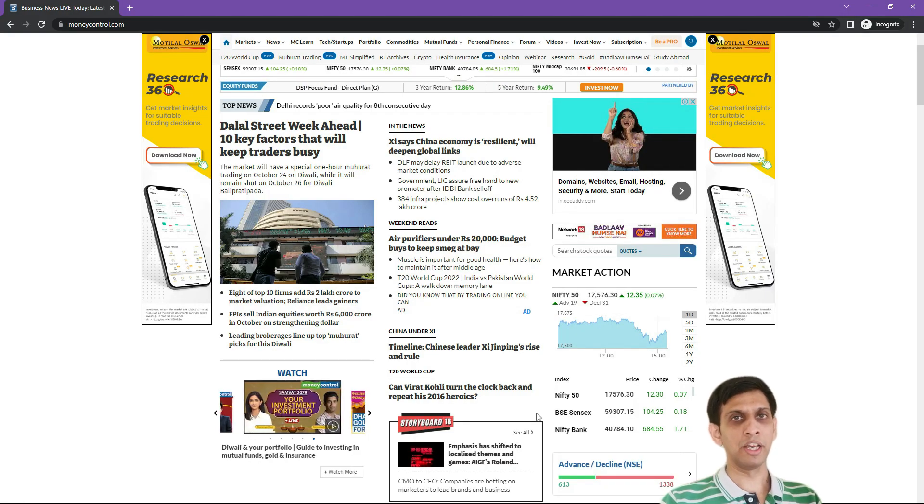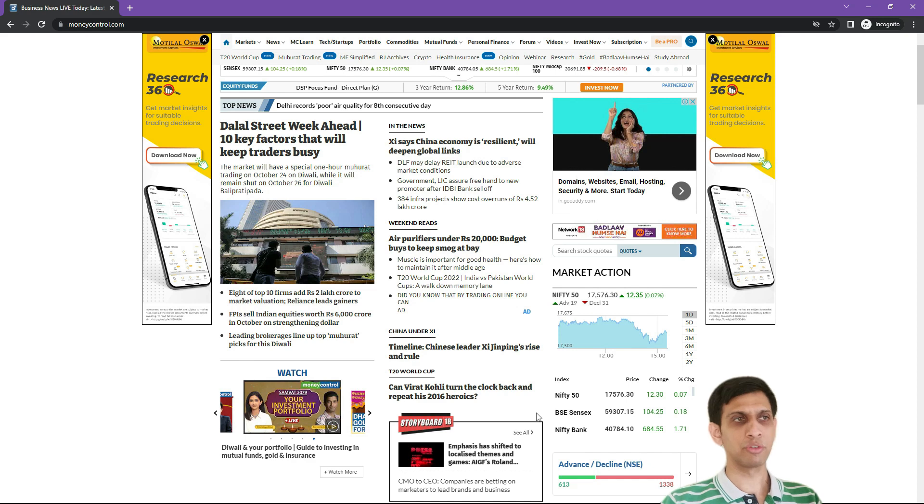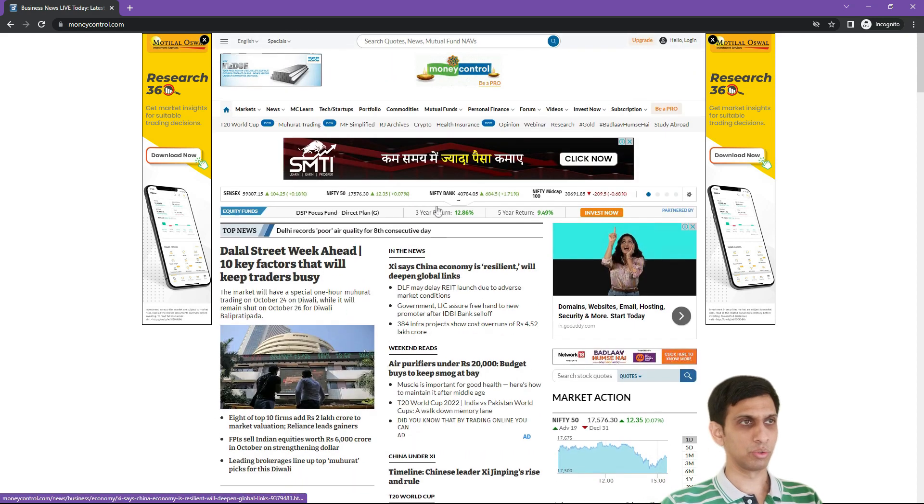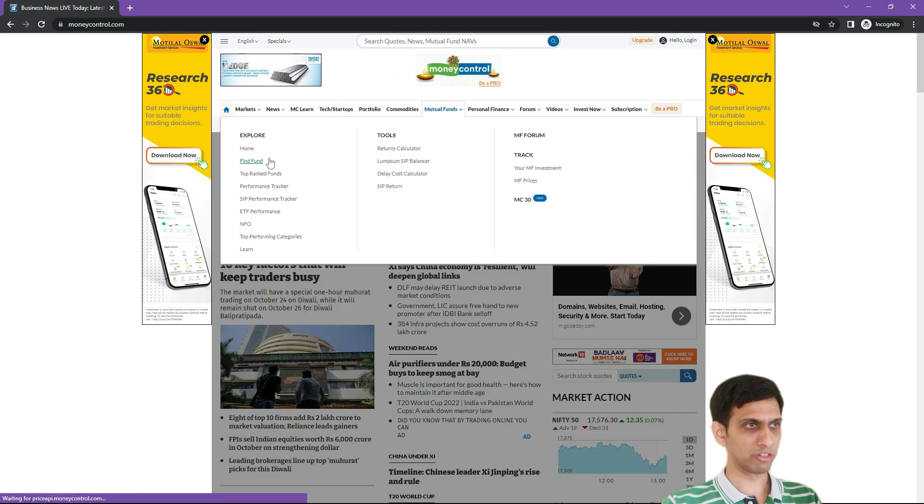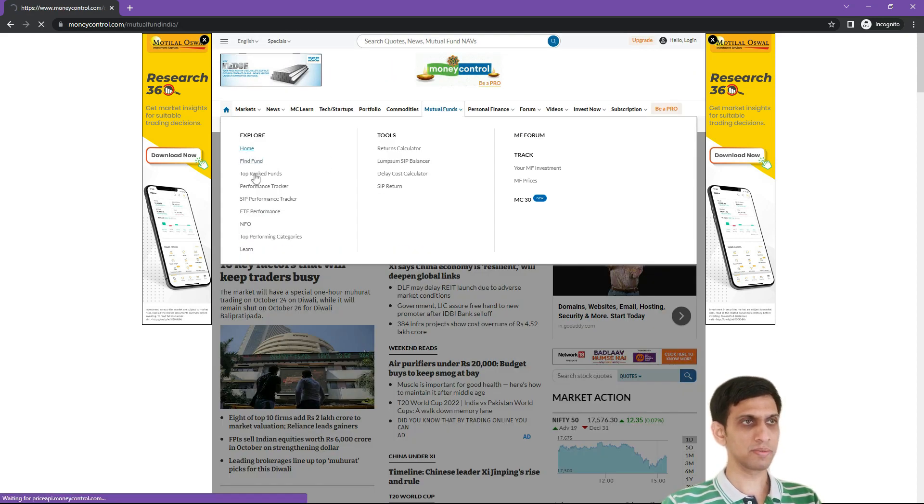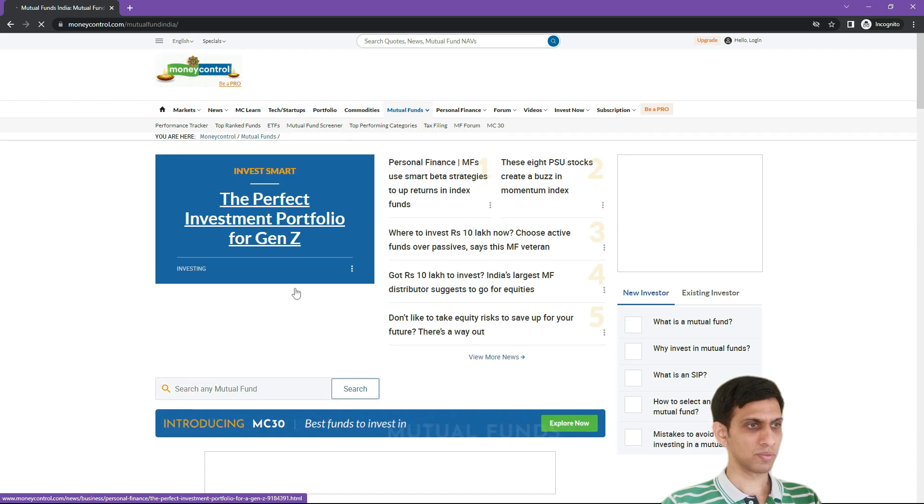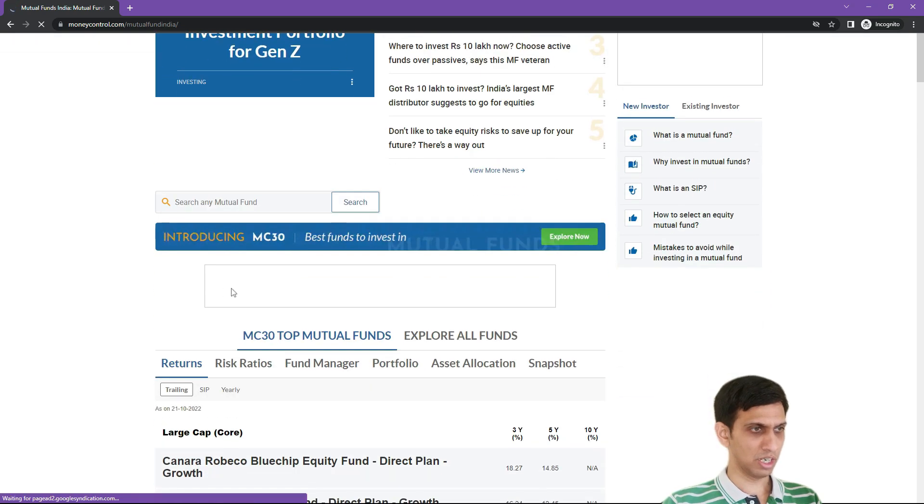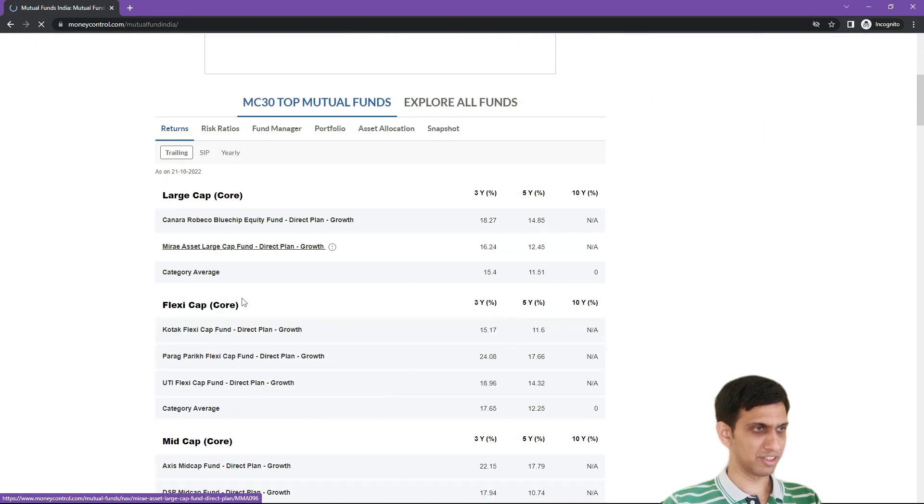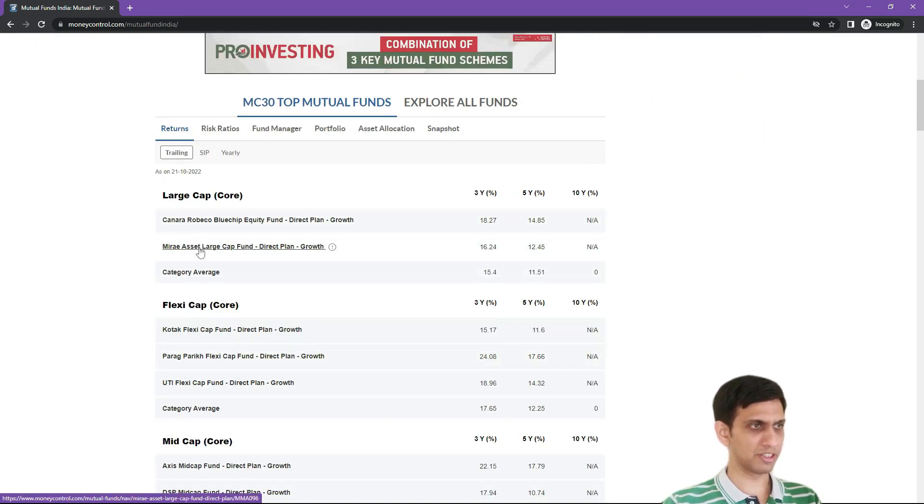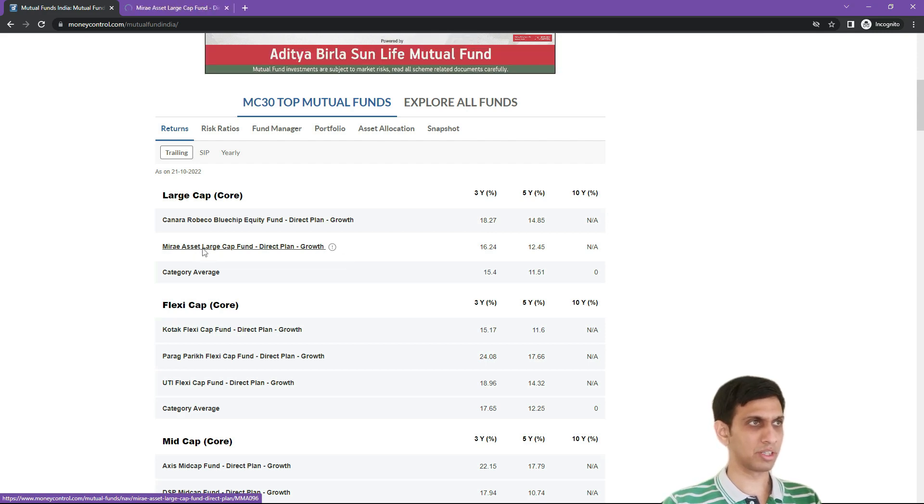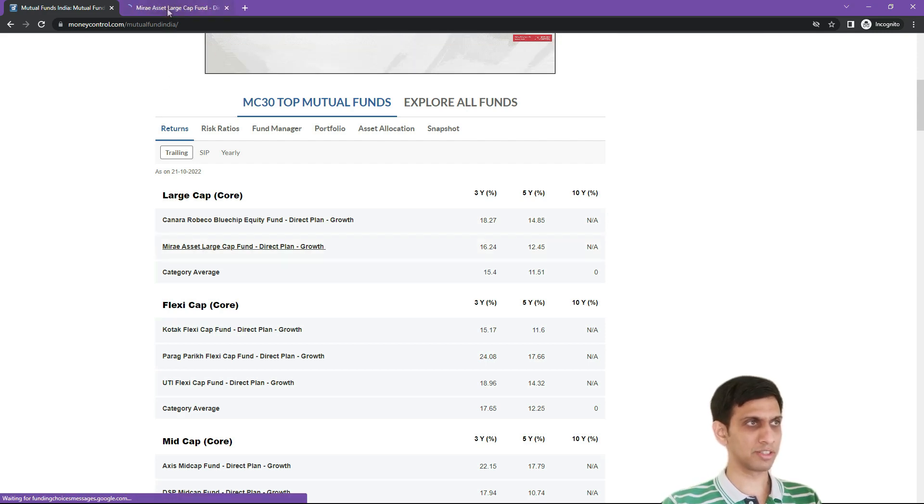You can pick up any mutual fund which you like. So let me go to mutual fund home page and I would randomly pick any fund, let's say Mirae Asset Large Cap Fund. Let's open this.